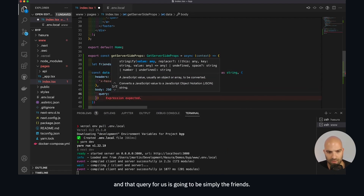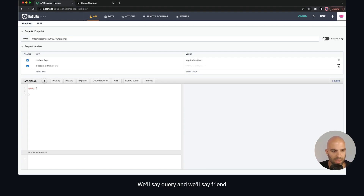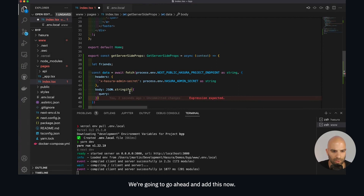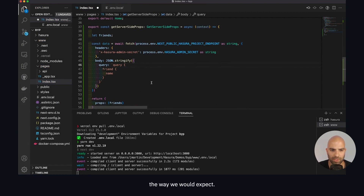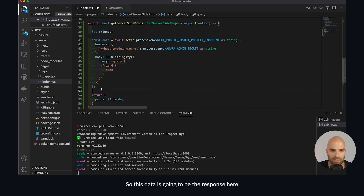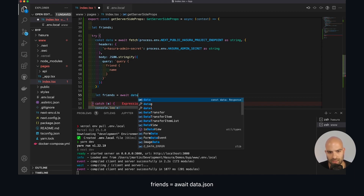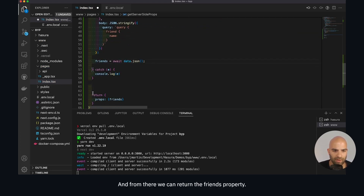The query for us is simply fetching friends. We'll test the query, giving it a proper name — 'query friend name' — and we can see all our results. Back in the code editor we add this. This data is the response, and we'll use it in a try-catch. Friends will equal await data.json, and from there we can return the friends property.